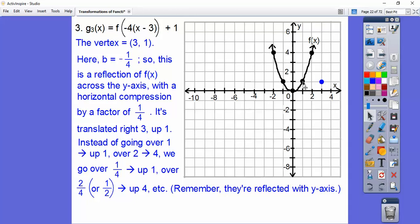This point becomes reflected to this side. So going over one-fourth up one, and over a half up four. There they are — this is going to be a very skinny parabola. There's g sub three of x. That factor of four makes it much, much skinnier.